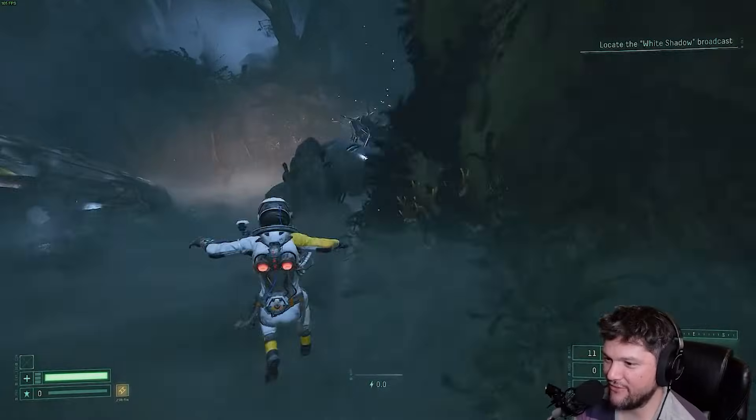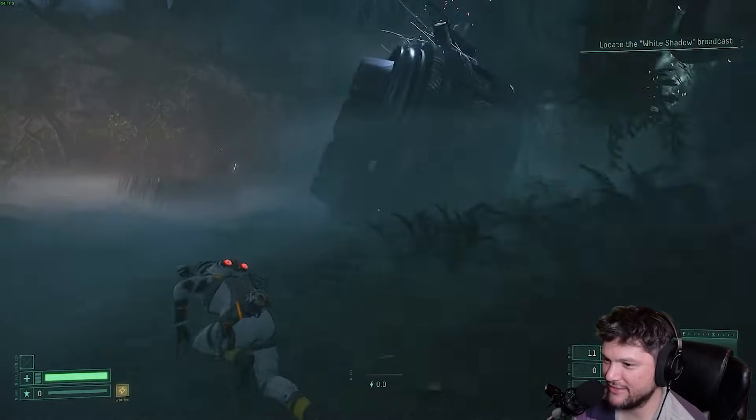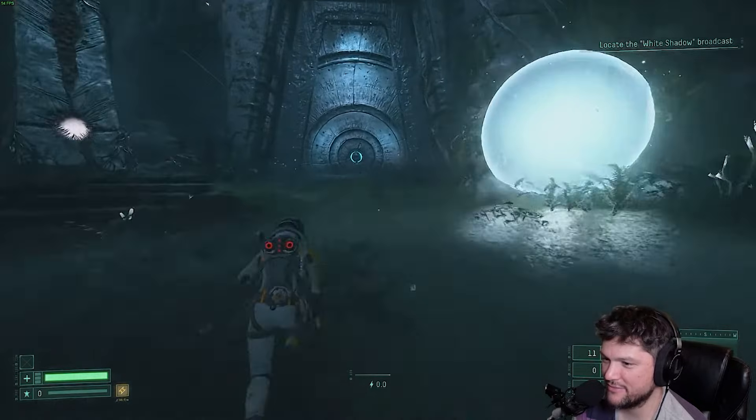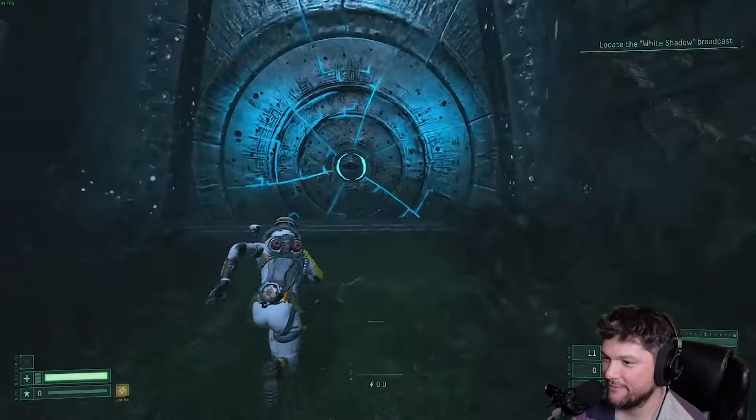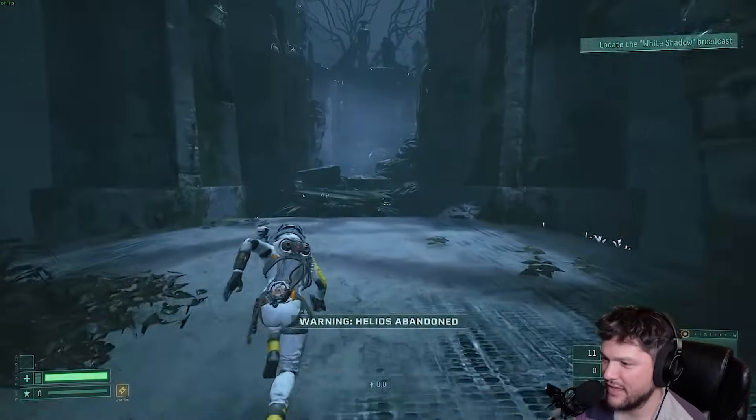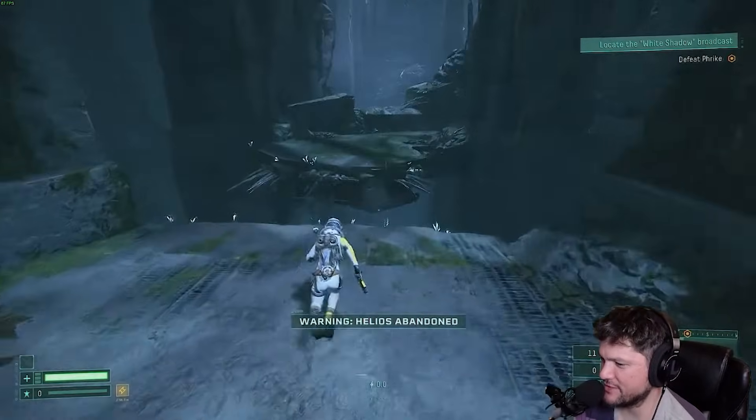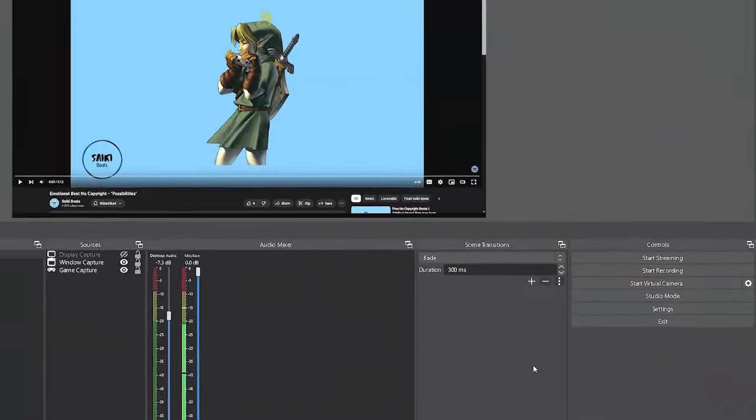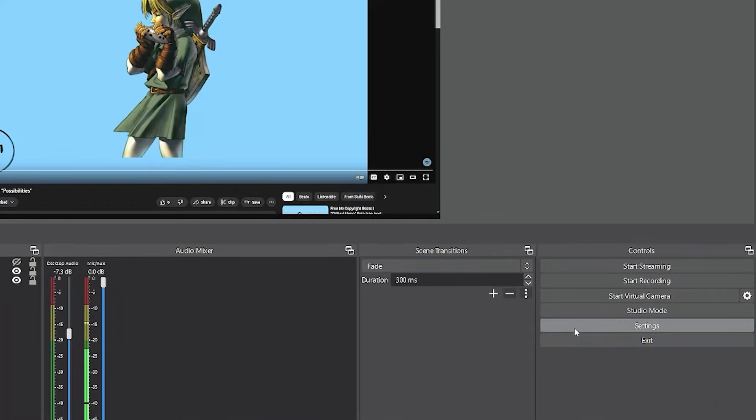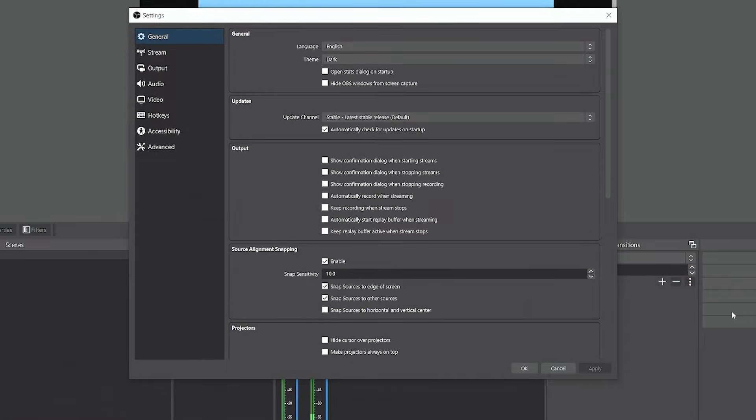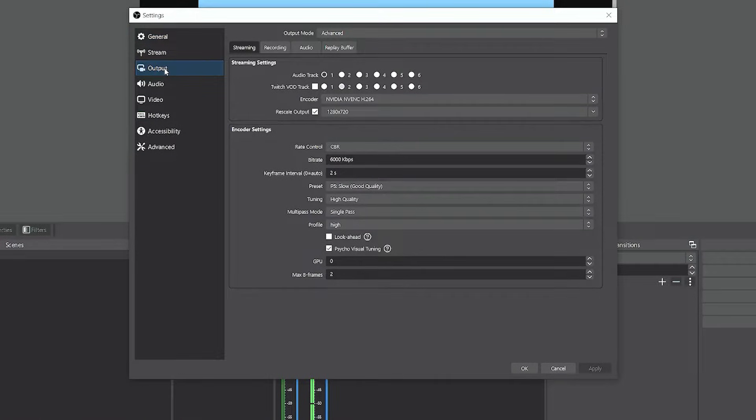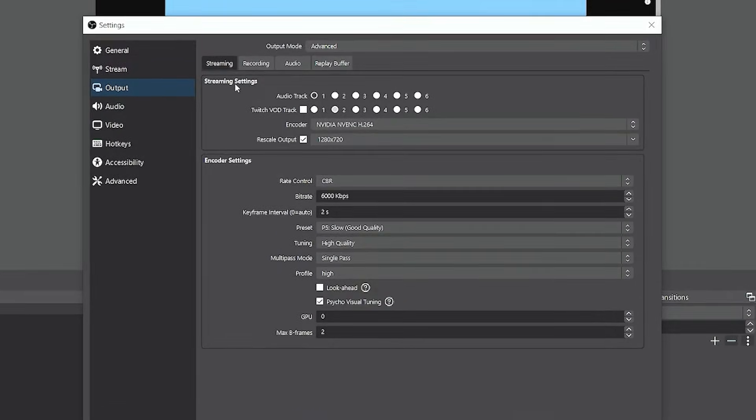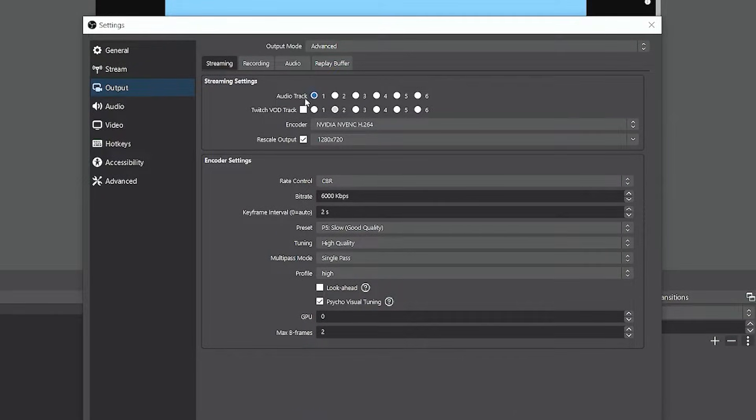Hey what's up everybody, it's Mike here, and in today's video I'm going to be showing you how to record in separate audio tracks, also known as multi-track recording, in OBS Studio. First, we're going to go to the settings and go to the output tab. Under the streaming tab, we want to make sure we always have the first audio track selected here.